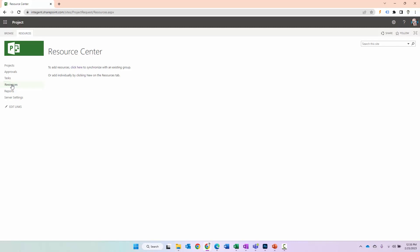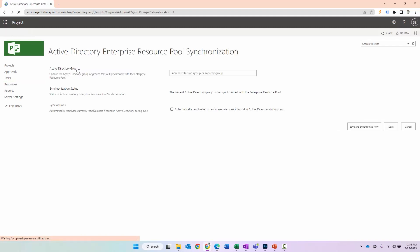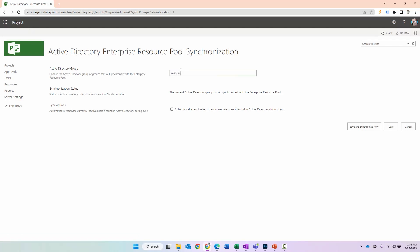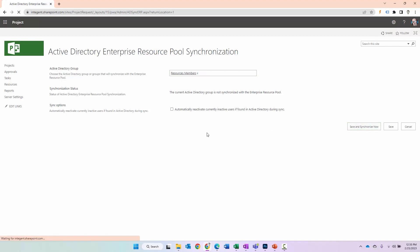They need to be added to the enterprise resource pool. The easiest way to do that, if they happen to be resources that are set up in the system as users, is to synchronize with an existing group. You can see Active Directory enterprise resource pool synchronization. I can specify a resource group in here. I have a resources group created. When I have that specified and selected, I can click Save and Synchronize Now.